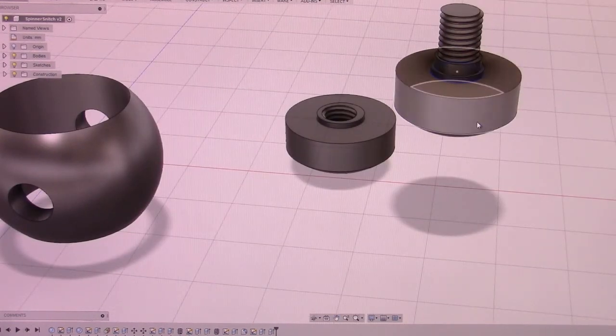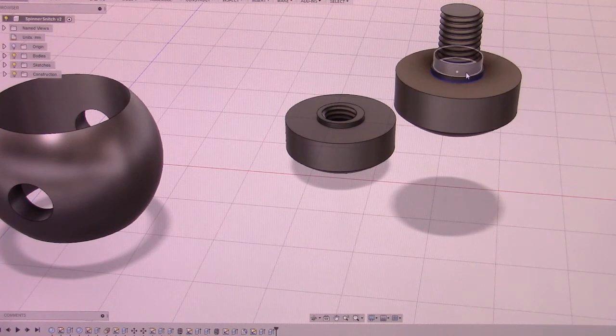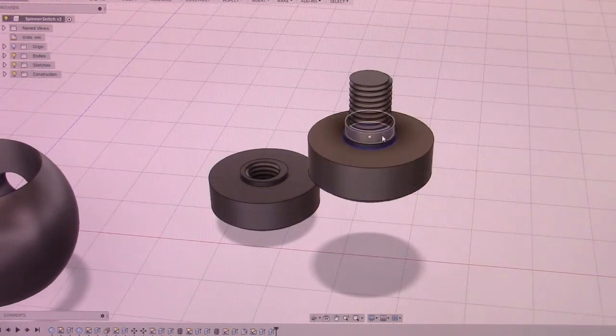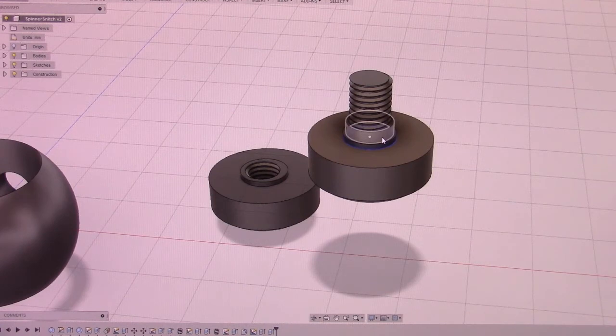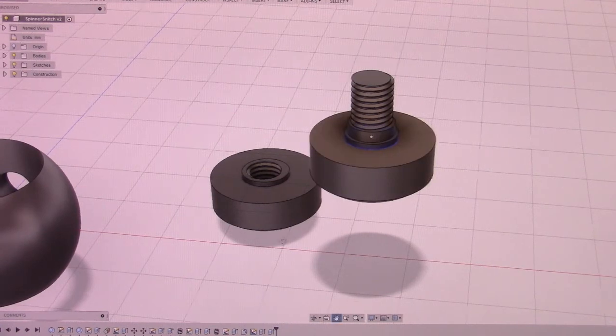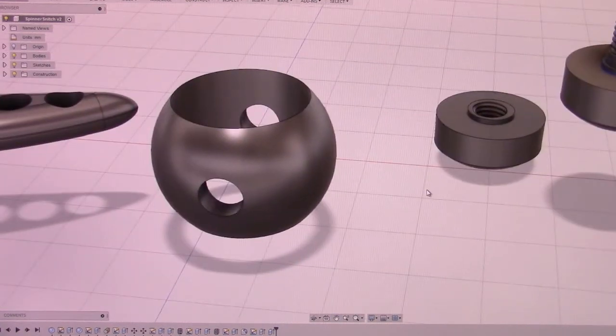And then one more extrusion is this section right here that I forgot about when I was originally designing it, and that is that inner spacer into the bearing. And that's the complete thing.